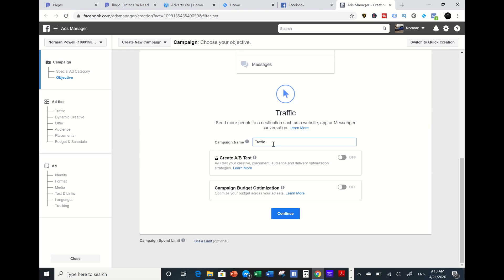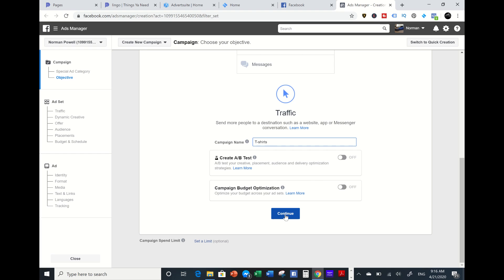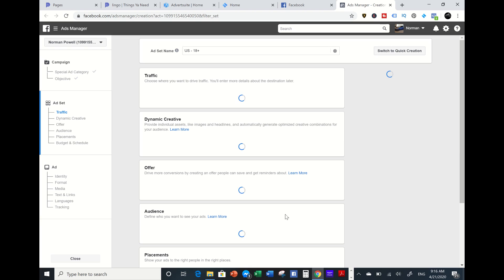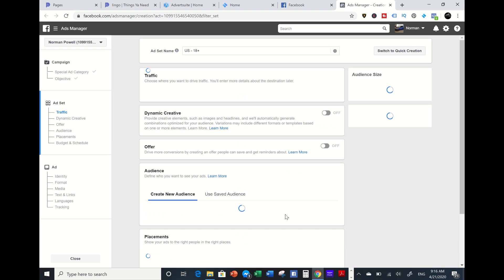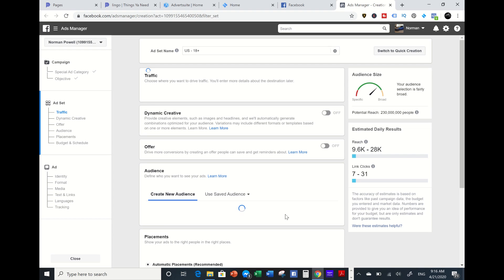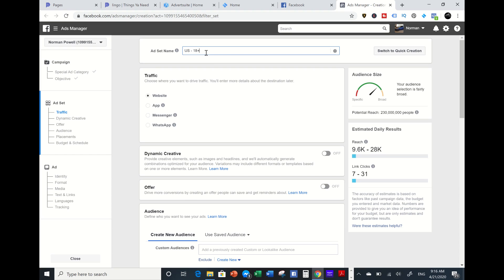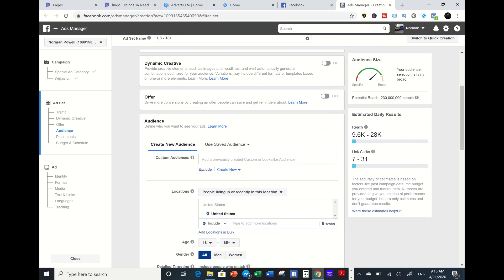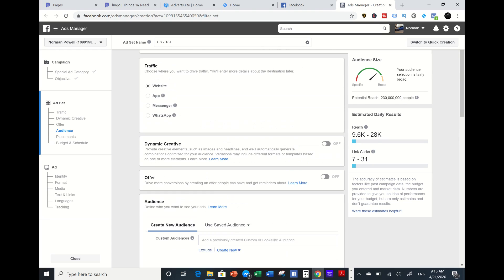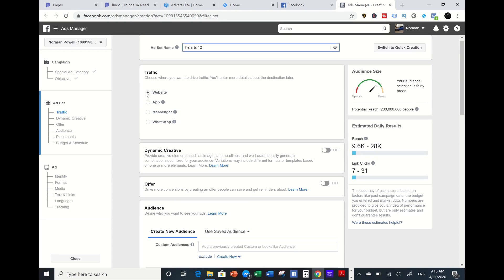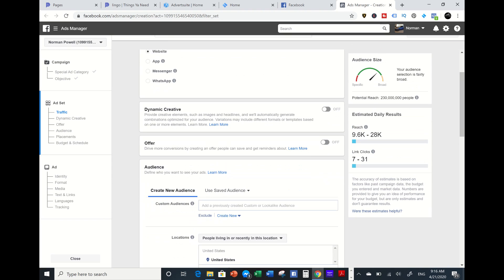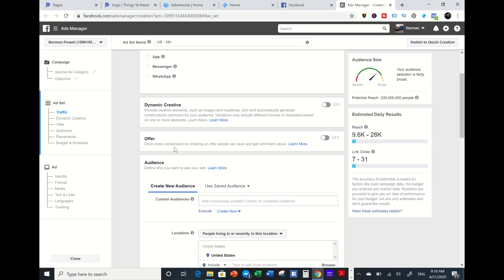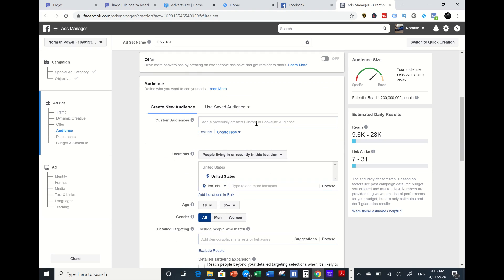I'm going to name this campaign since I'm going to be centered around t-shirts. I'll put t-shirts, continue. And I might name this ad set campaign t-shirts 12.